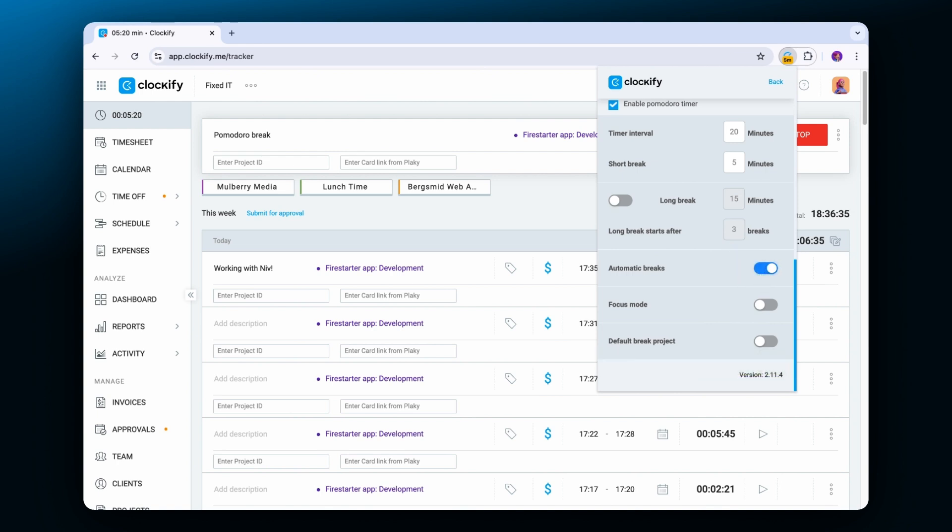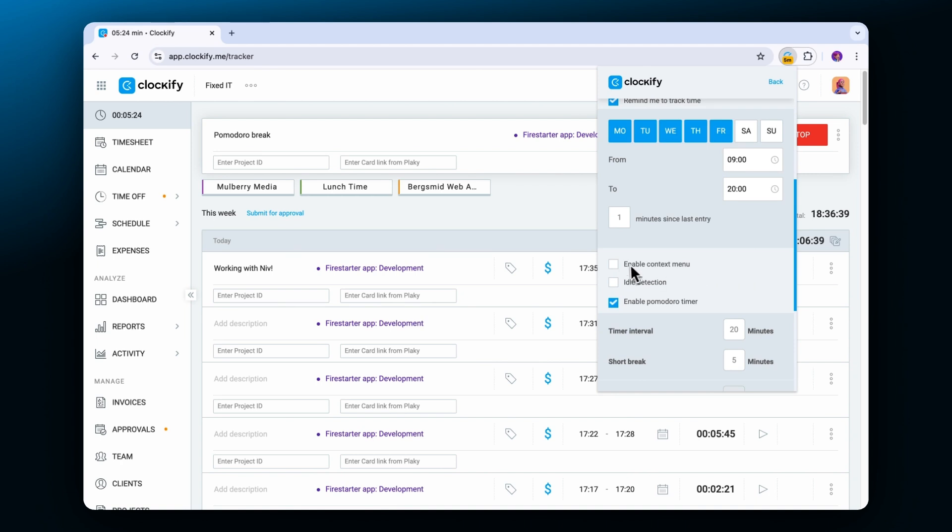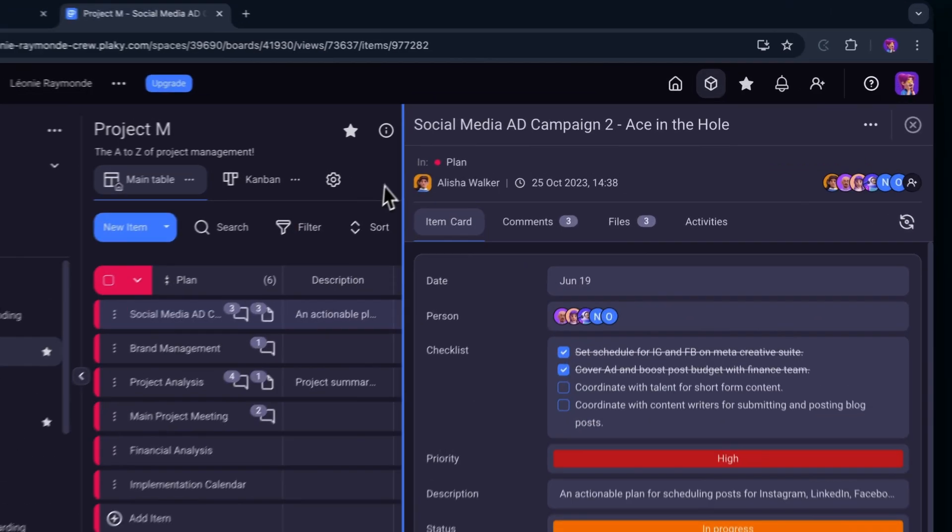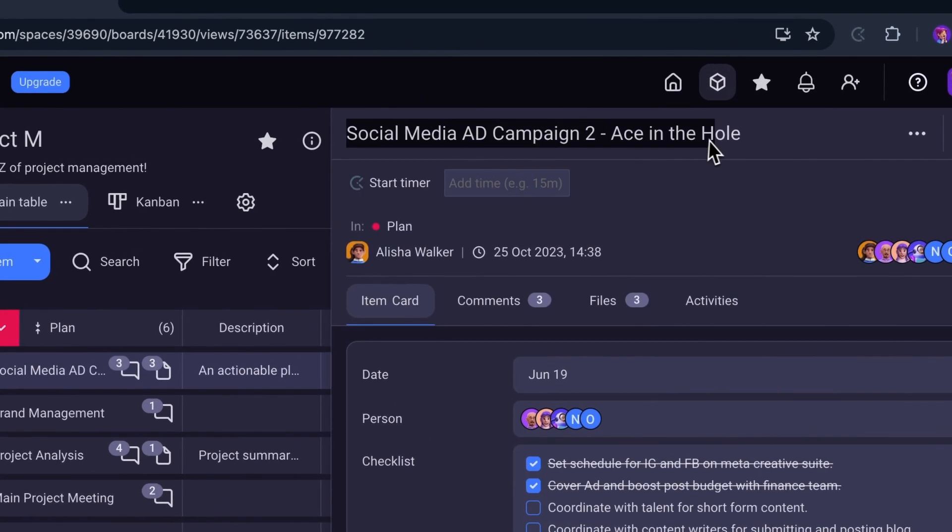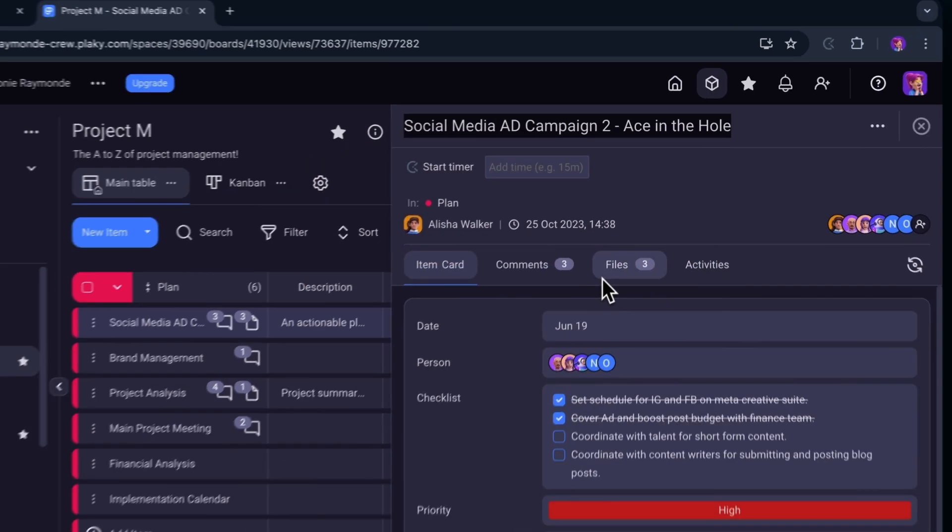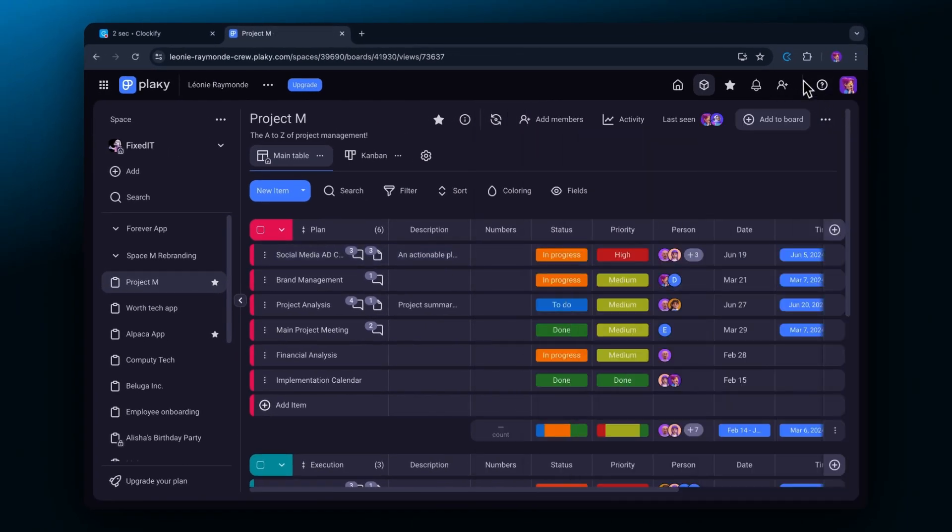If the context menu is enabled you'll be able to select any text from the tab you're working on, right click on it and then start the Clockify timer with that text as a description of an entry.